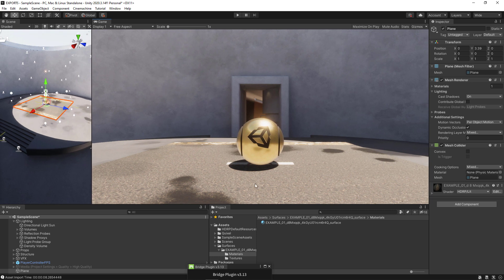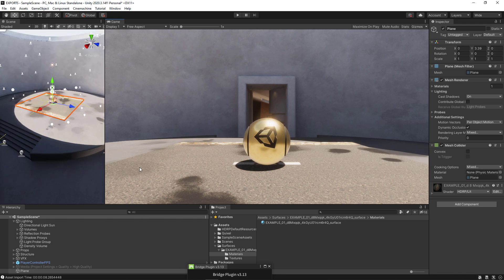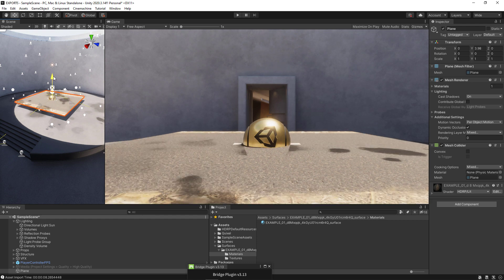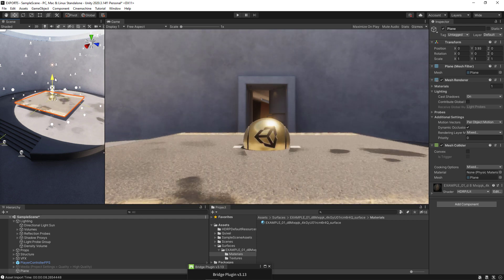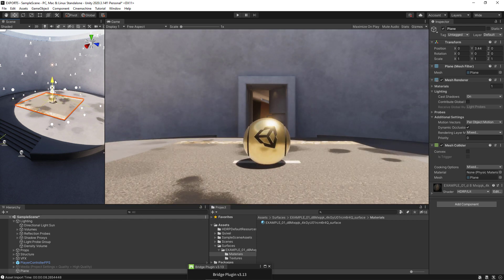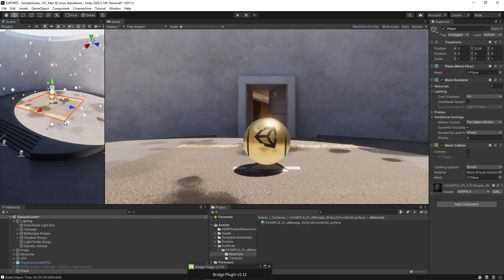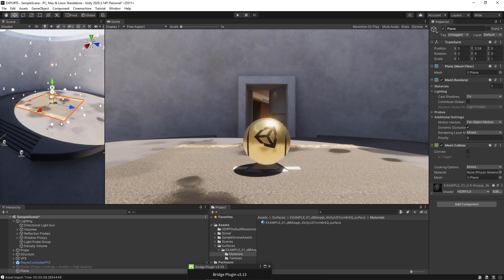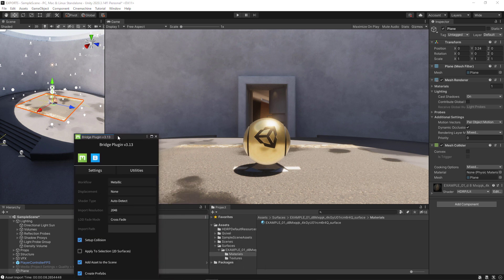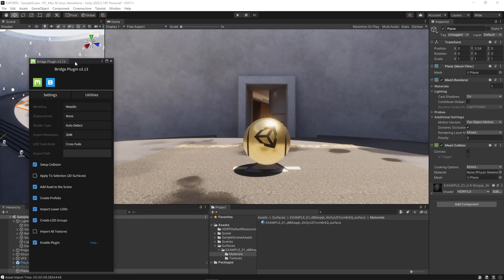With this setup, now you have the ability to transfer any Quixel material, any Quixel decal, or any of their objects and scans. Let's go ahead and test this by bringing over one of the 3D objects. I'm just going to put the plugin back in place. We'll go back to Bridge.